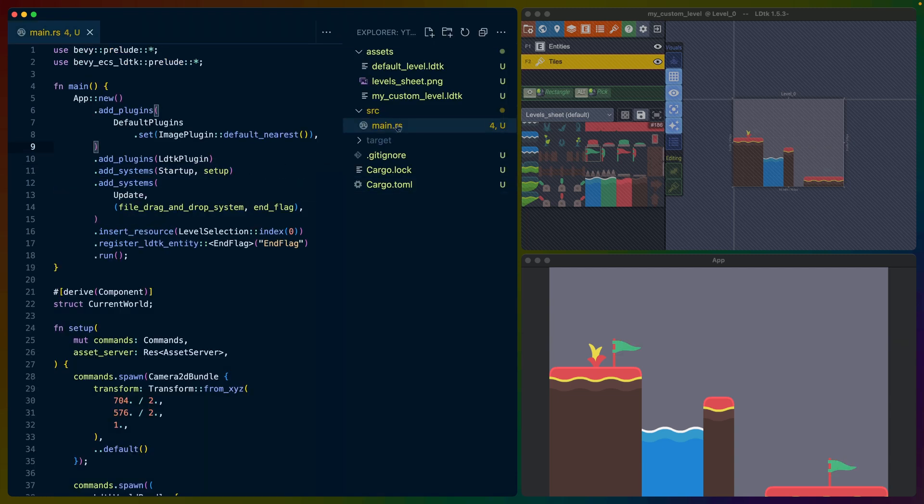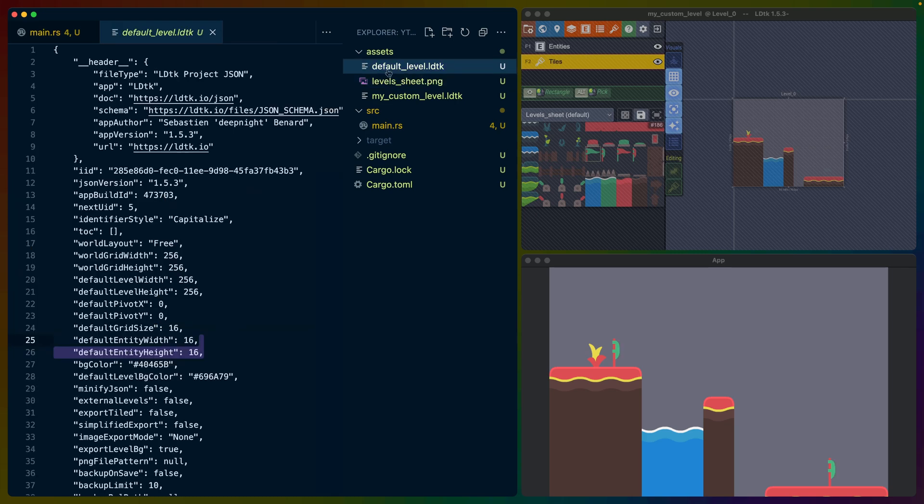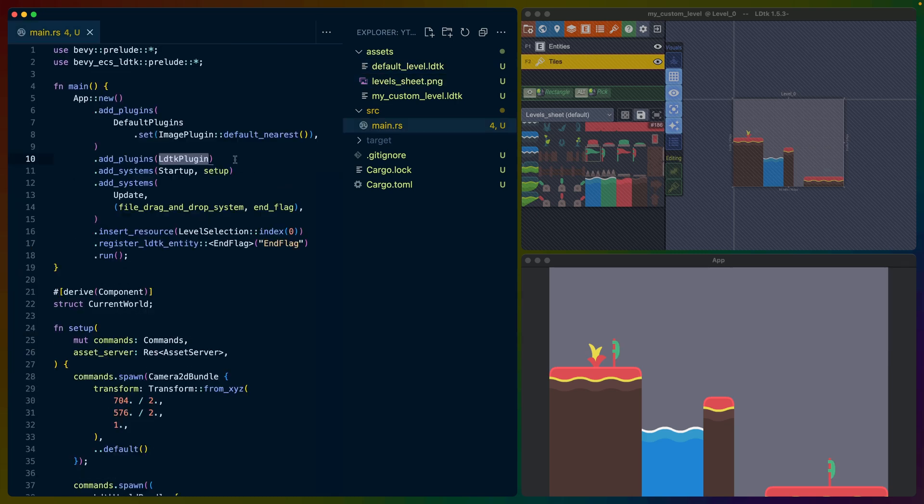We've got one file here, main.rs. Our levels sheet is our texture atlas, which gets loaded in with these LDTK levels. And as we went over before, the LDTK is actually just JSON. So the LDTK plugin comes from Bevy ECS LDTK and handles the parsing of all of these LDTK files.